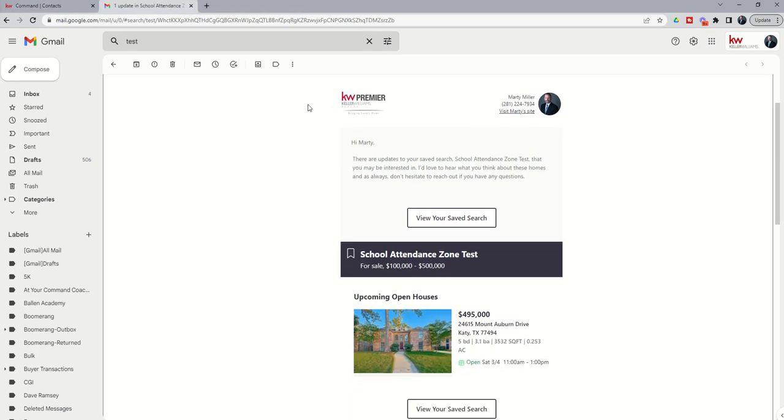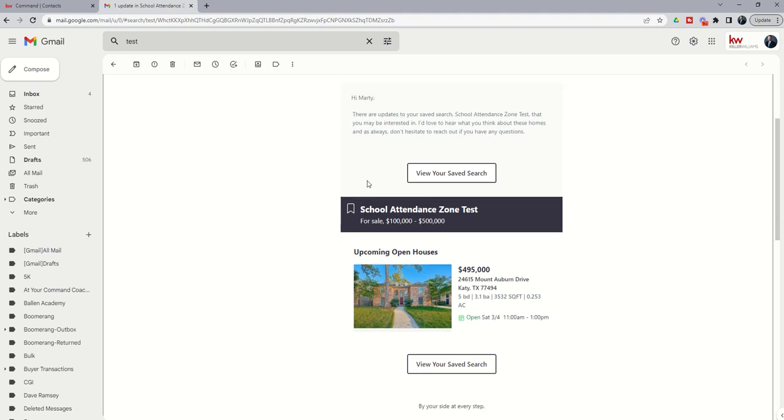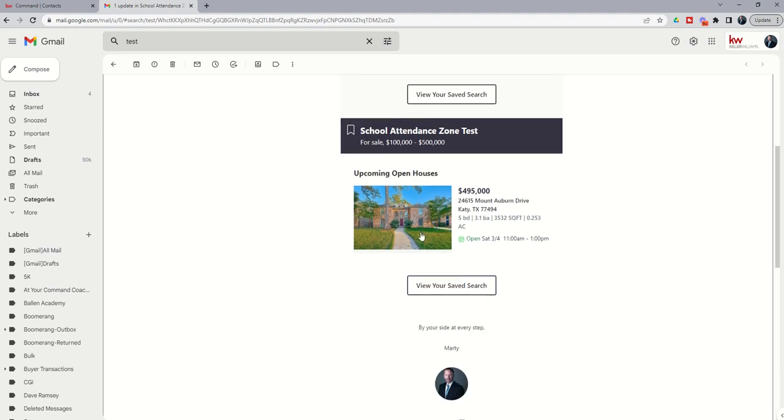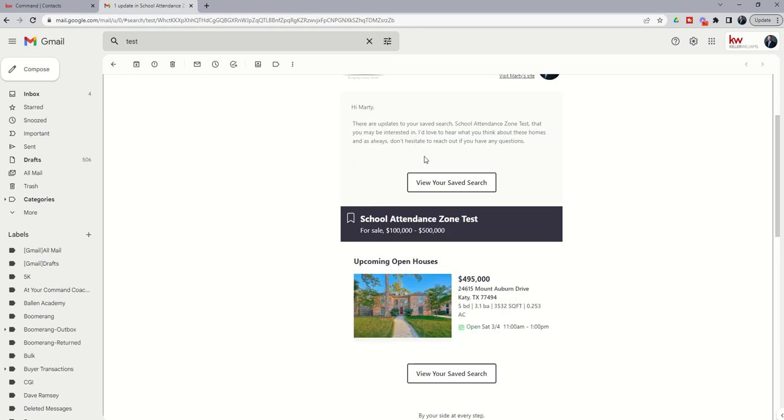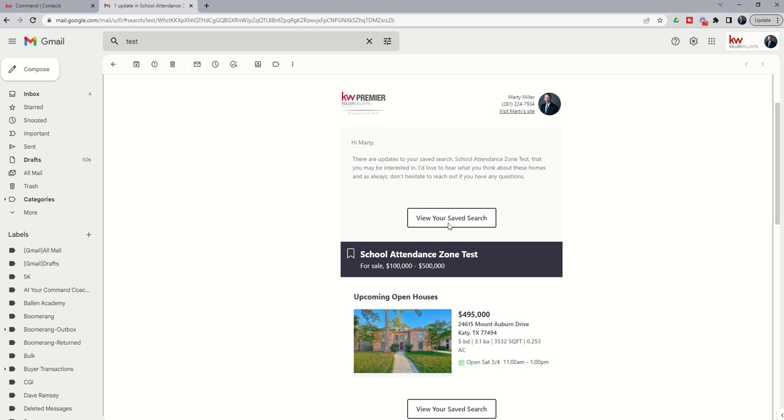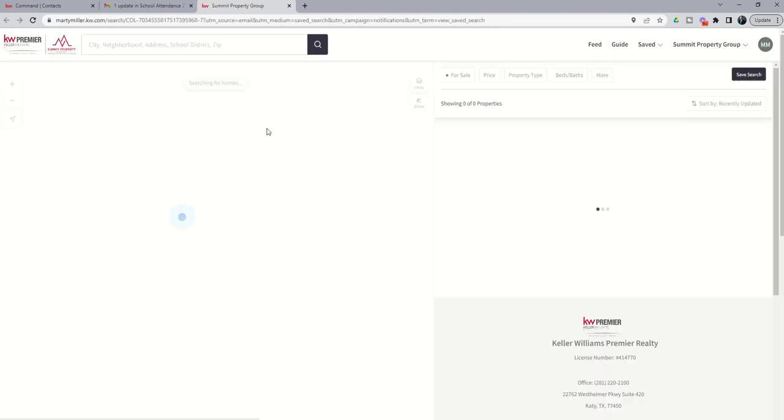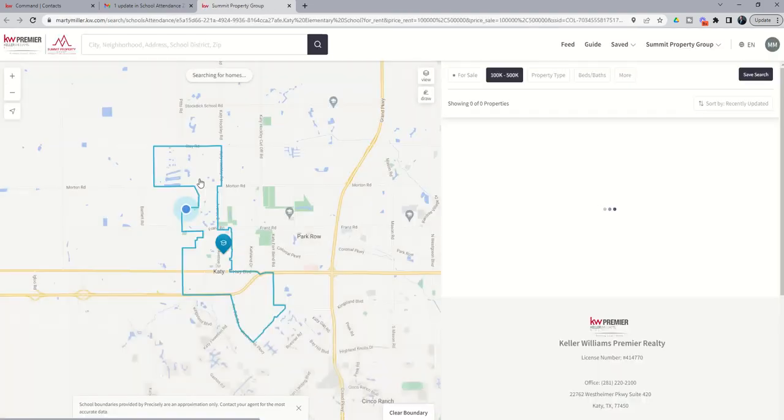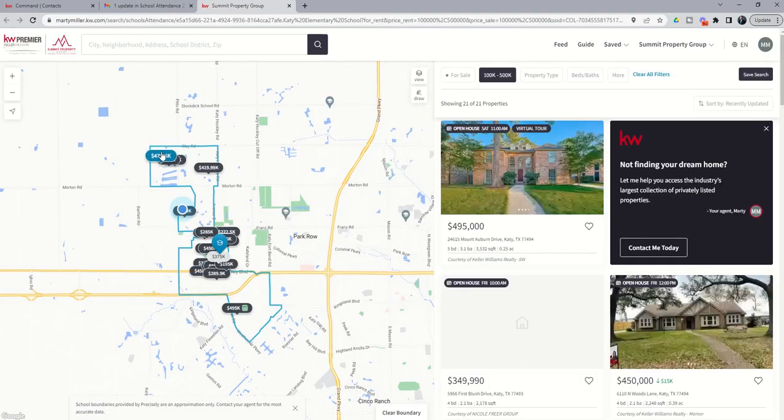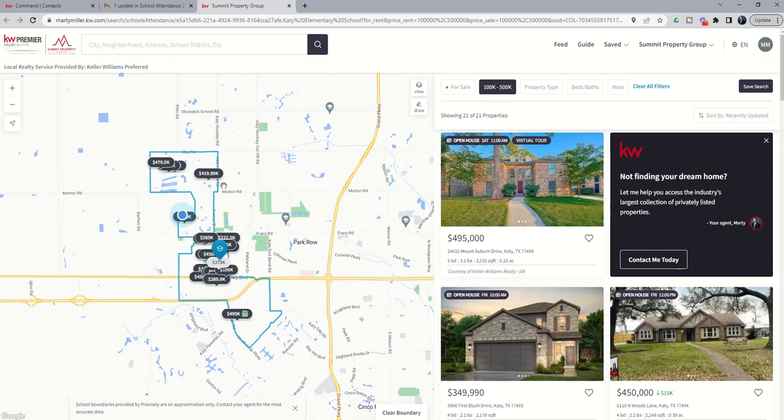And this is the new kind of email that gets sent to the client. This was after the test. So, this is not the initial email. But this is an update, right? So, I set up the school attendance zone test. I put in a price point between 100K and 500K. I can click on view your saved search at any point. And you'll see on the map, this is the attendance zone for Katie Elementary.